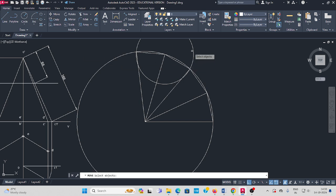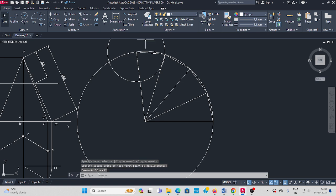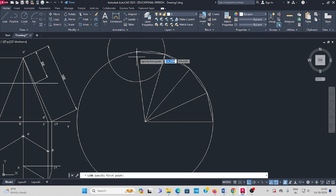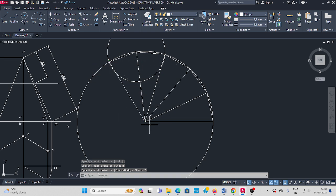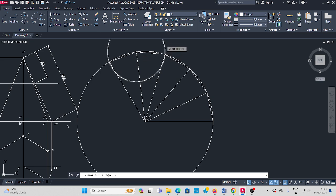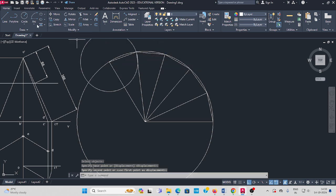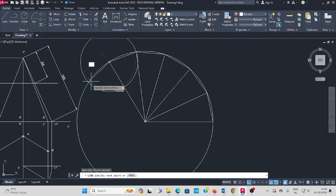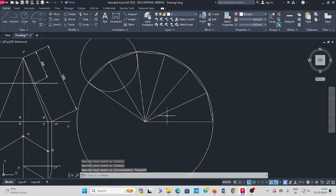Again move — select the circle, press enter, from here to here, move. Take the line command, from here to here, join like this. Move the circle one more time. Press enter on center, click like this. Take line command, from here to here, join with the center.